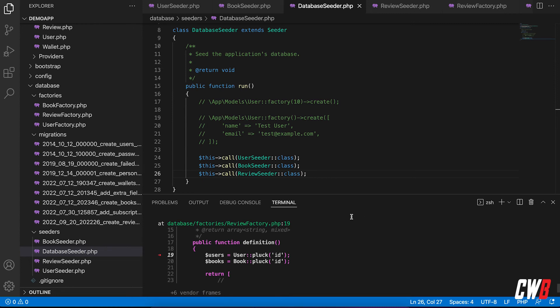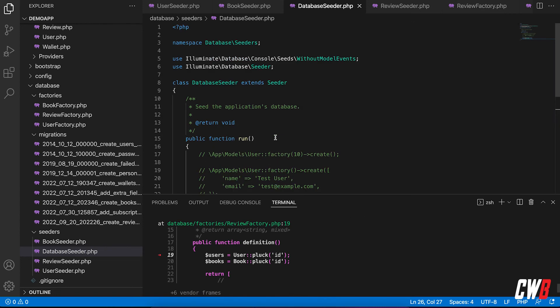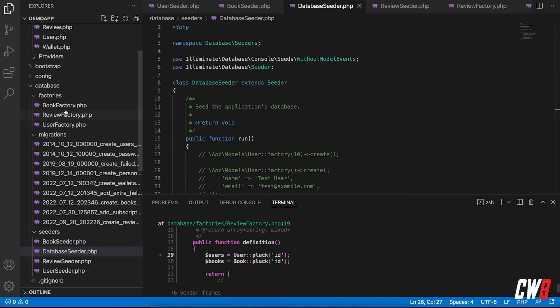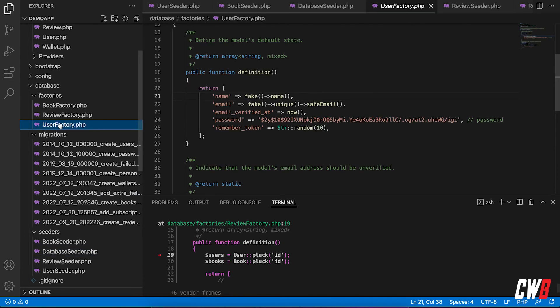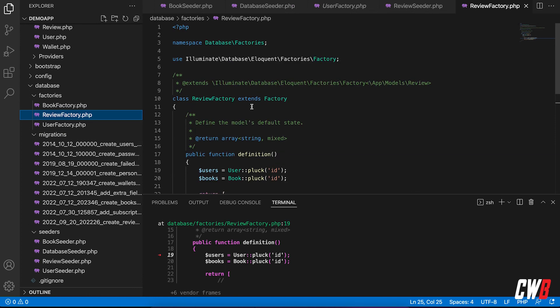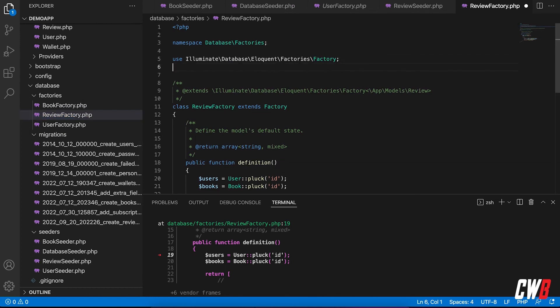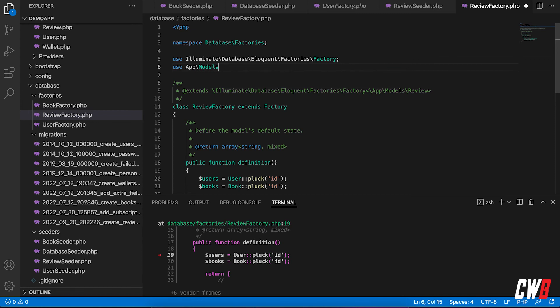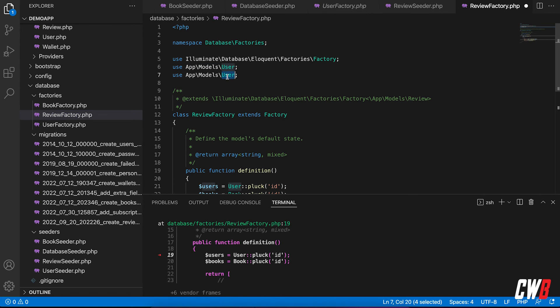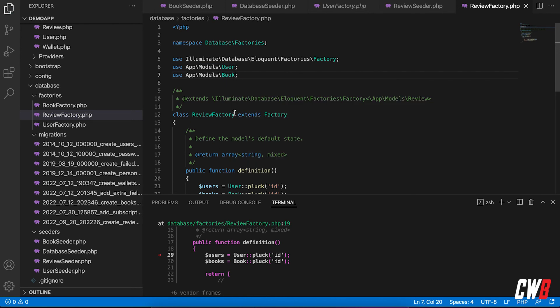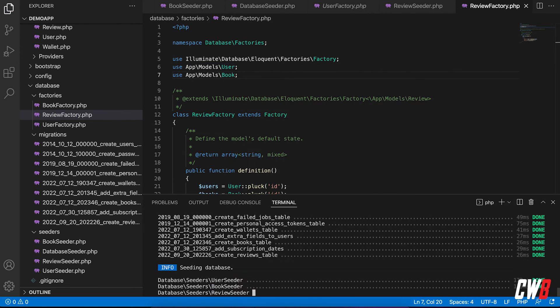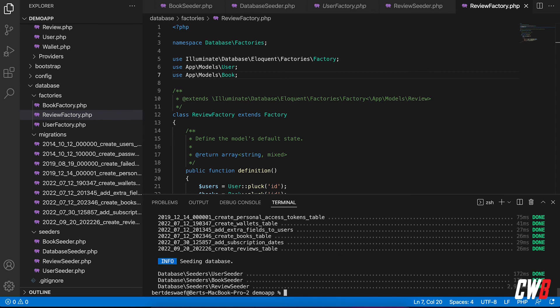I still need to add, boom, boom, boom. Where is the file? Of course, use app models user. There we go. And book. Run it again. And this will take a little bit longer because it has to pluck everything and do all the relation thing stuff. But there we go. Two seconds, nine milliseconds. 900 and so on milliseconds.